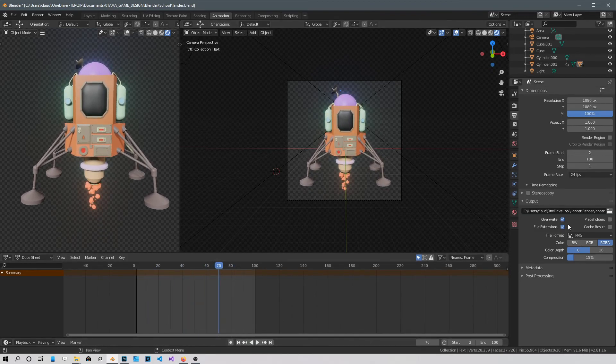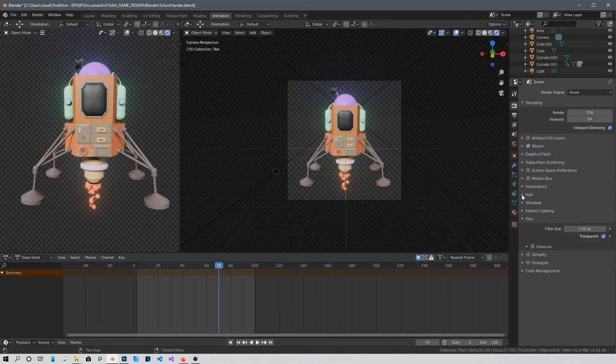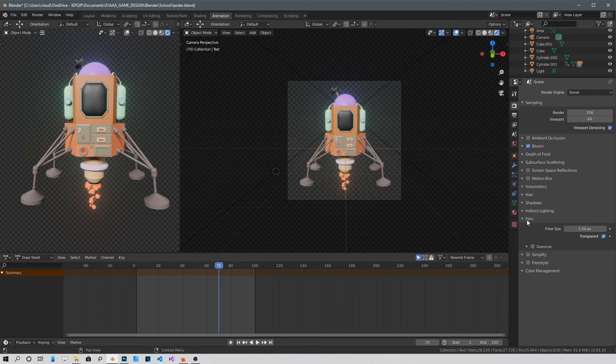Well first of all, go into the Render Properties and Film and Enable Transparent.